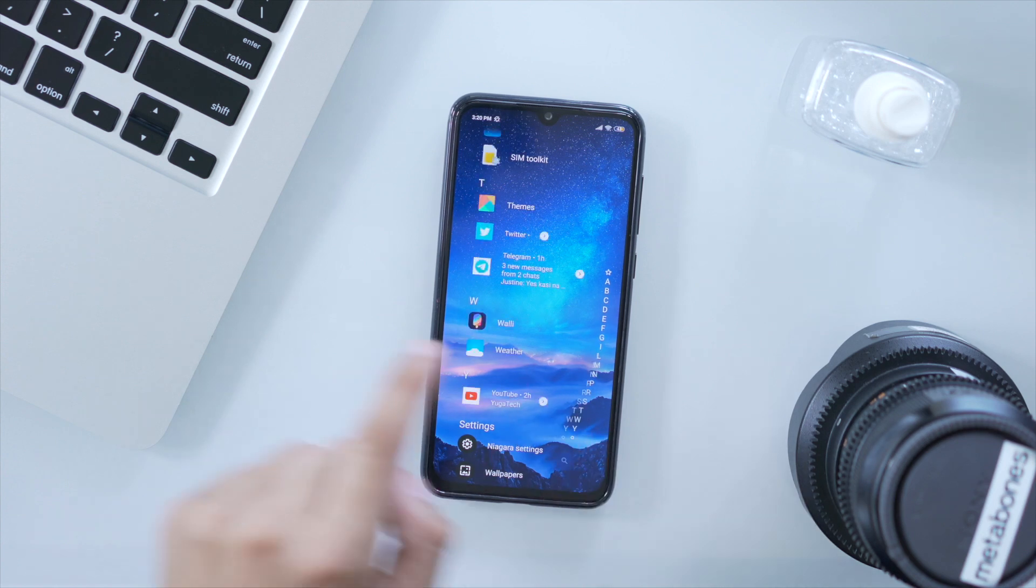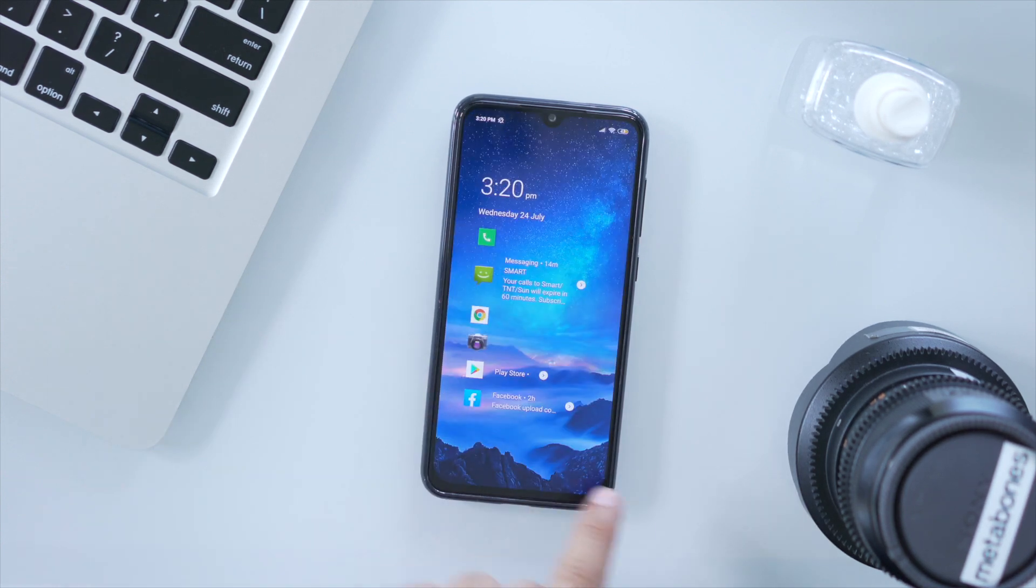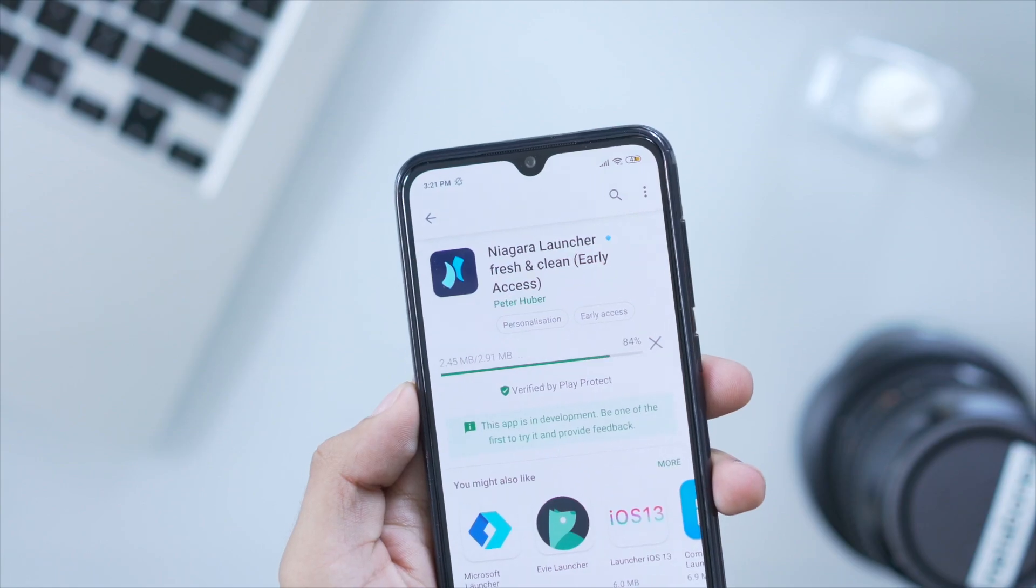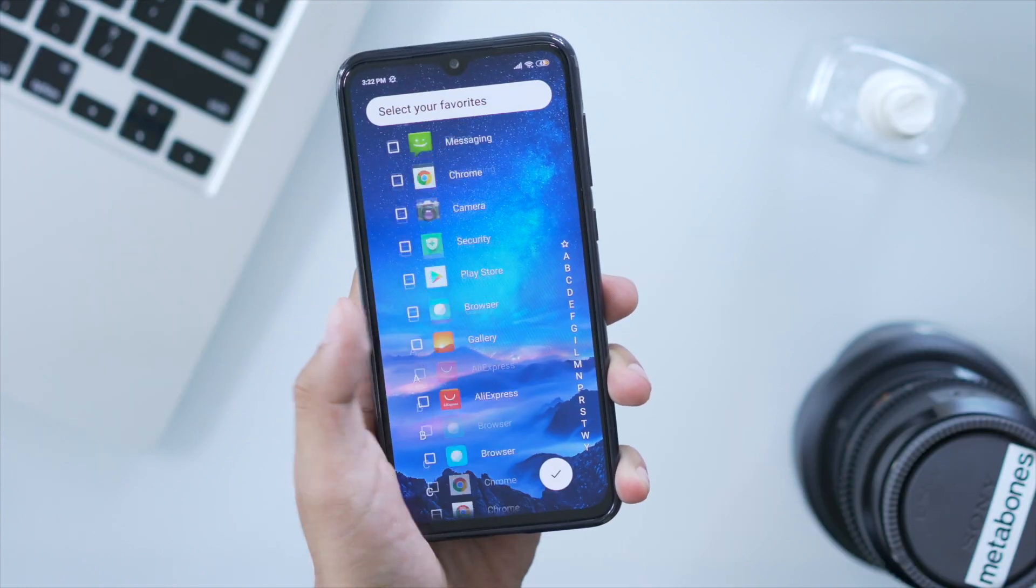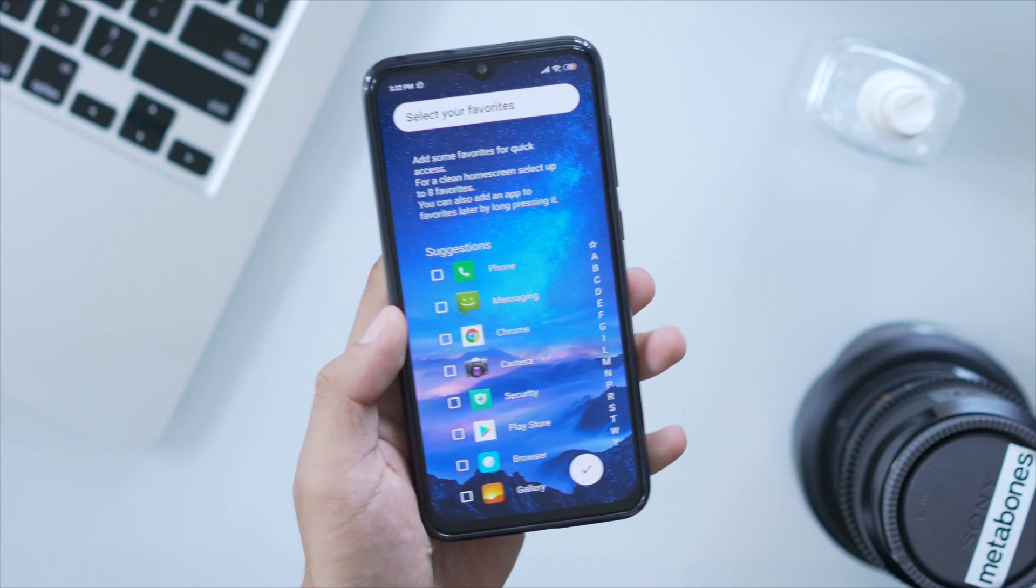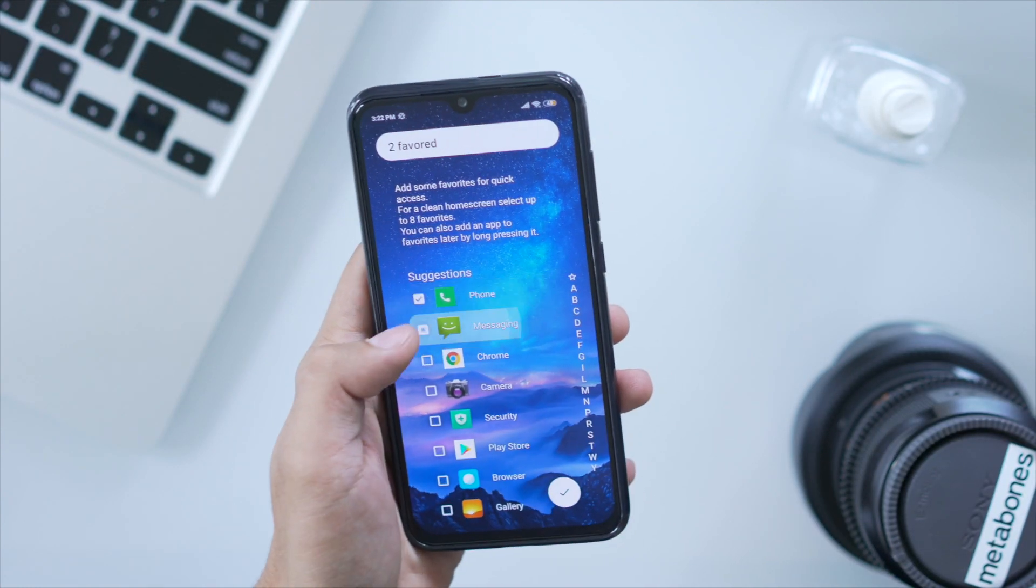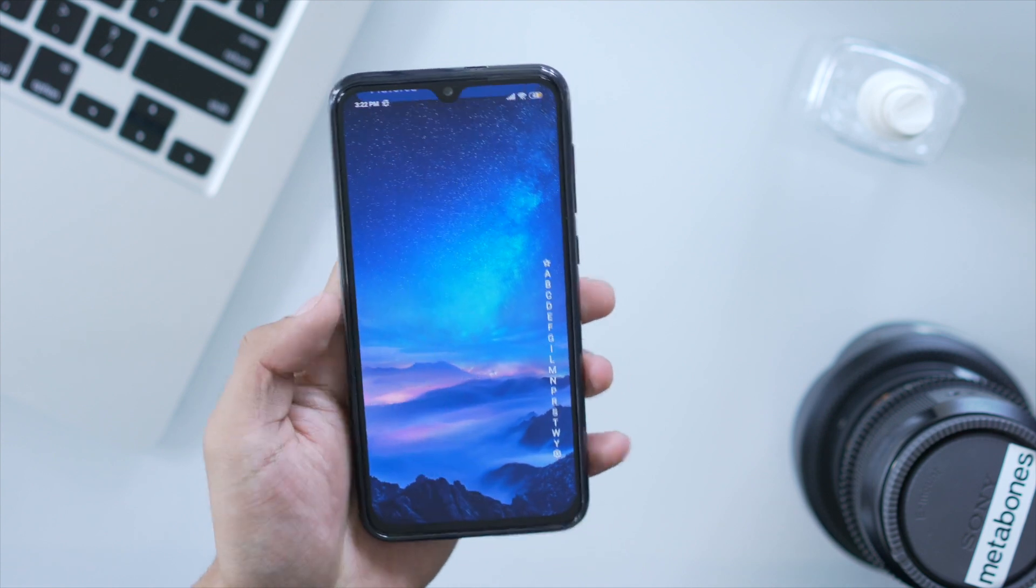It's one of the fastest launchers out there with its very minimalist design, small size at only 3MB, and it runs smoothly on older versions of Android. And to add to that, it doesn't have any bloatware or ads.